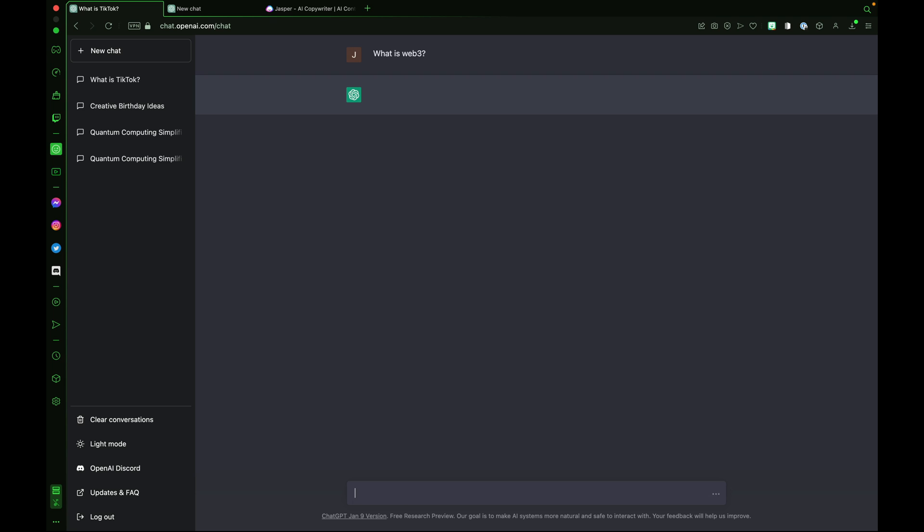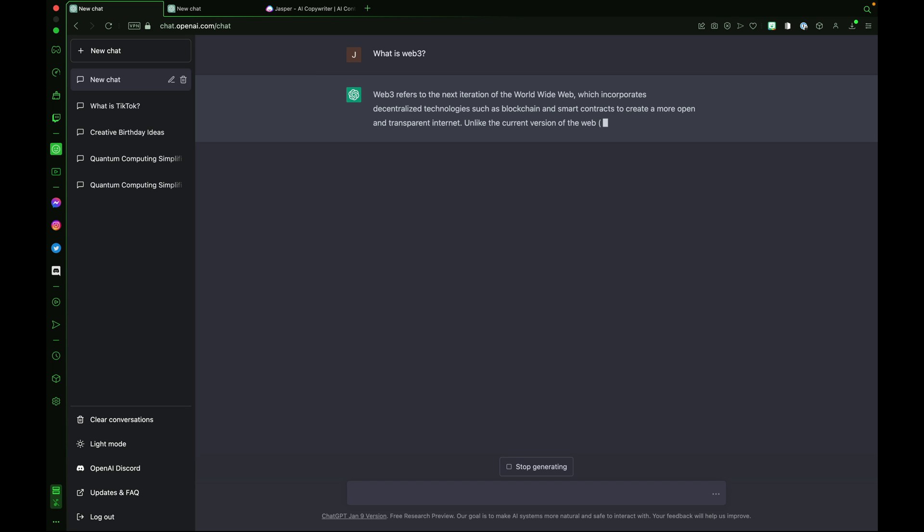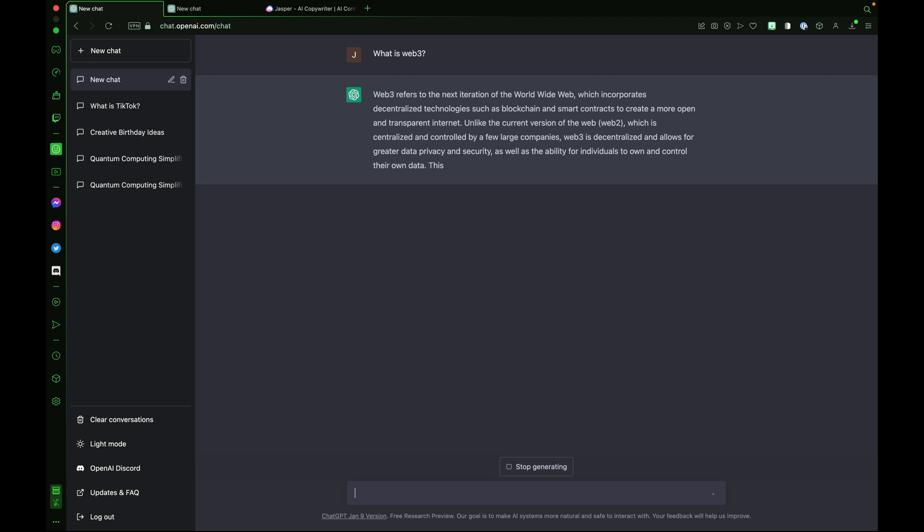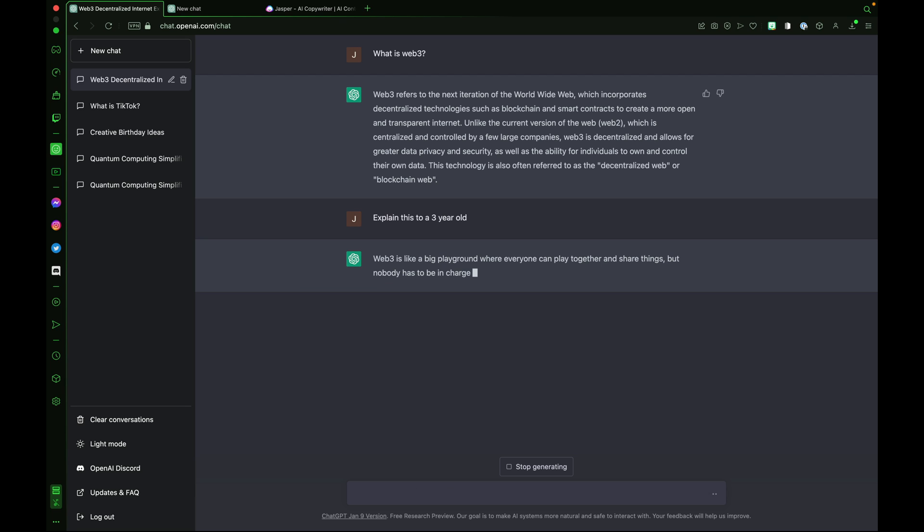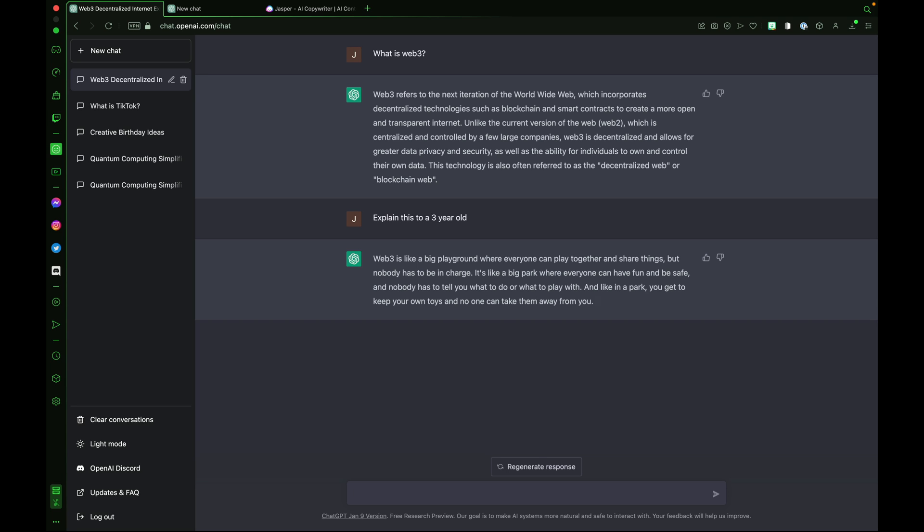What is Web3? Web3 refers to the next iteration of the World Wide Web which incorporates decentralized technologies such as blockchain and smart contracts to create a more open and transparent internet. Web3 is a pretty complex topic that can be hard to explain but don't worry. ChatGPT3 can simplify anything like a normal human can. You can tell it to explain this to a three-year-old and this response gave me a big laugh with how playful of a response it was. Web3 is like a big playground where everyone can play together and share things but nobody has to be in charge. It's like a big park where everyone can have fun and be safe and nobody has to tell you what to do or what to play with. And like in a park you get to keep your own toys and no one can take them away from you.